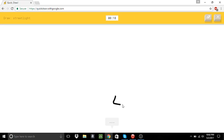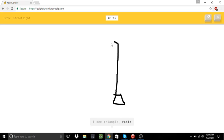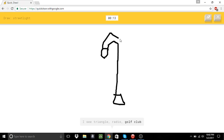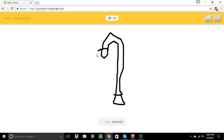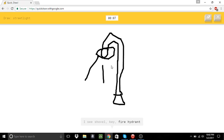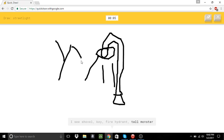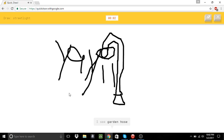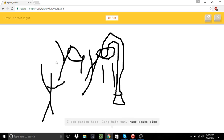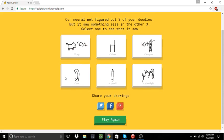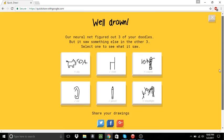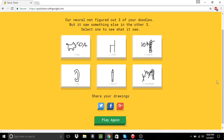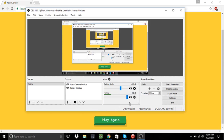A street light. I see triangle. Or radio. Or golf club. Or floor lamp. I see shovel. Or key. Or fire hydrant. Or tall monster. Or tall monster? I see garden hose. Or long hair cat. Sorry. I couldn't guess it. Or handpiece sign. What? Handpiece. Whatever.